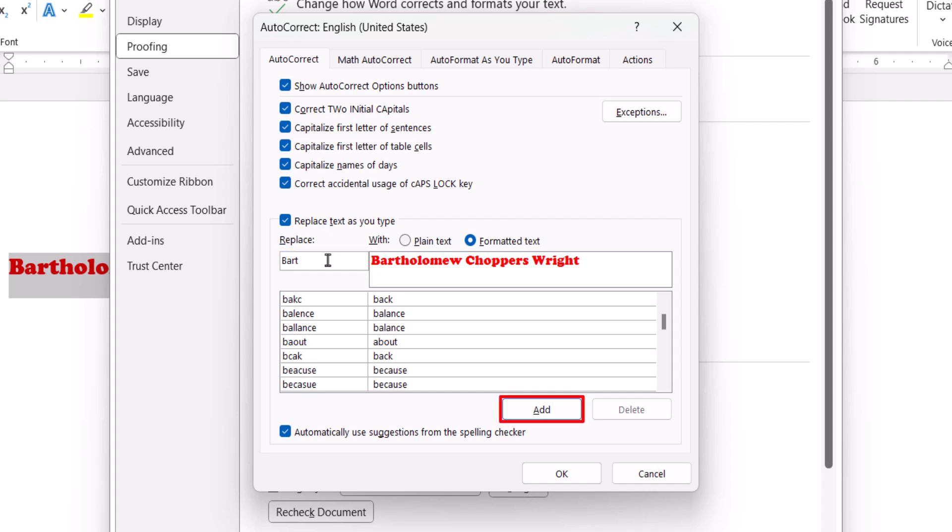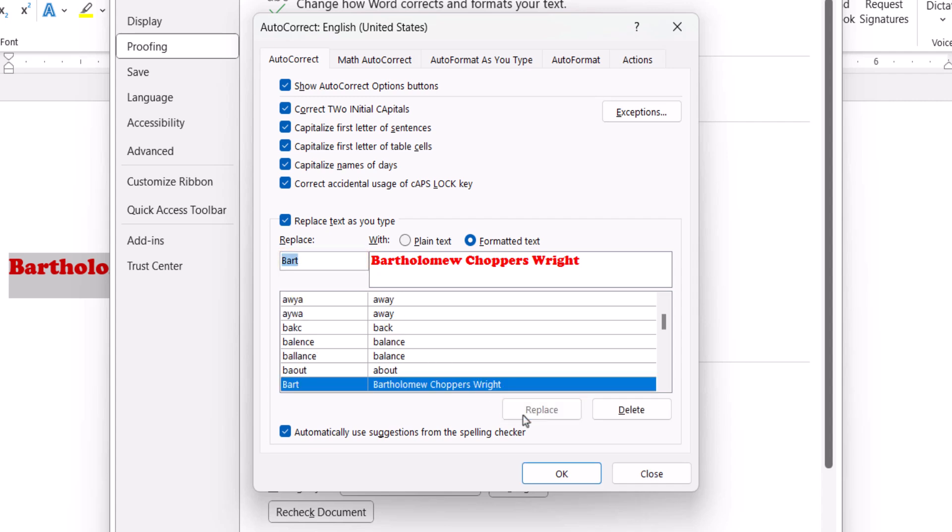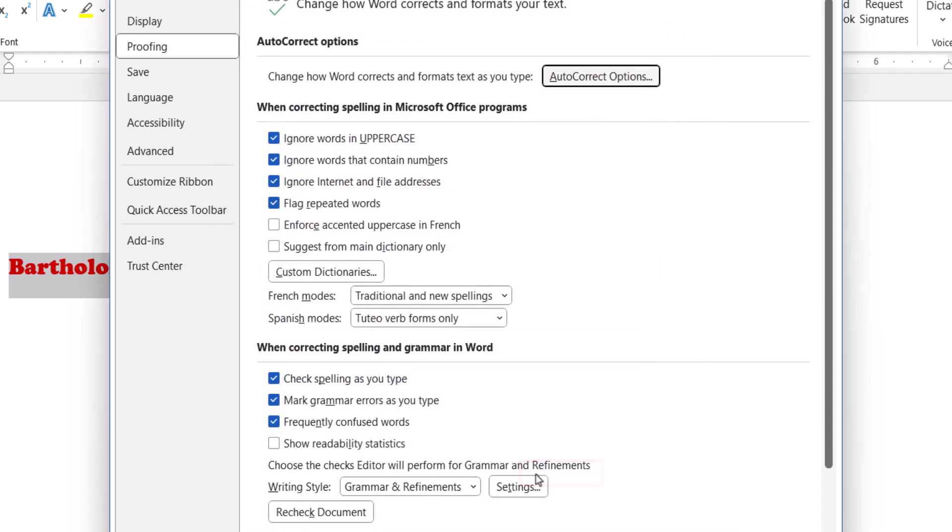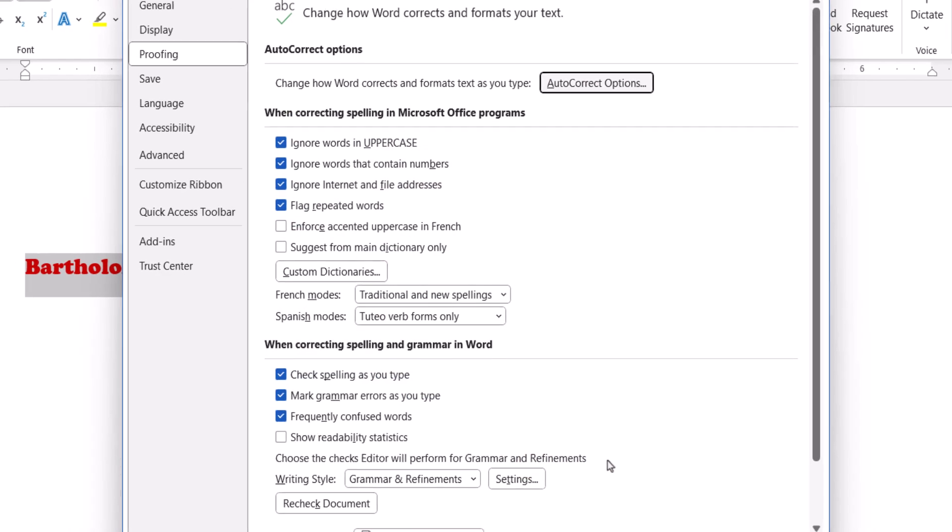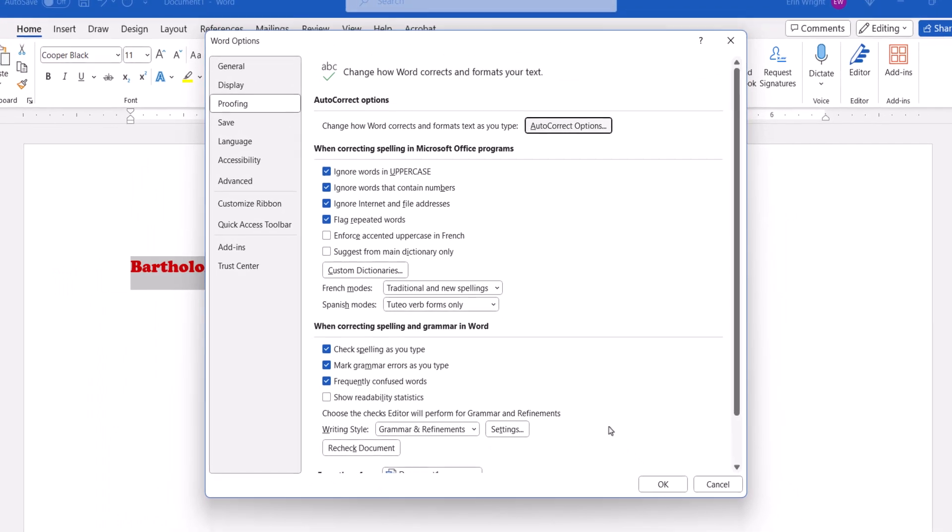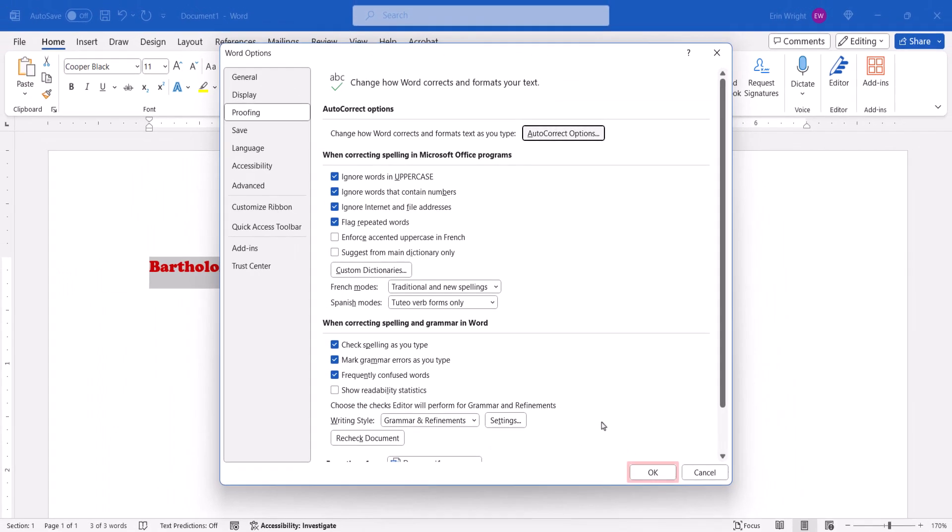And then select the Add button, followed by the OK button. Lastly, select the OK button in the Word Options dialog box.